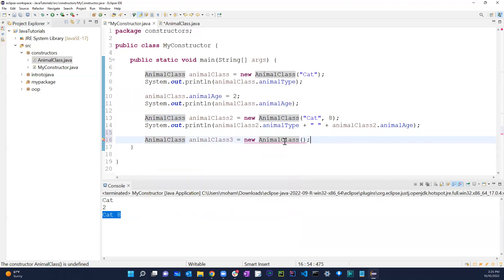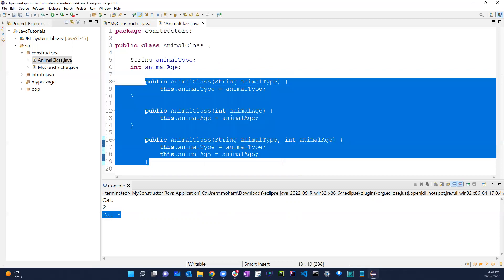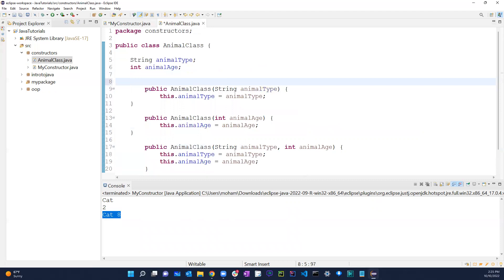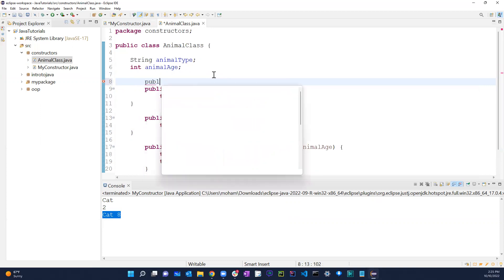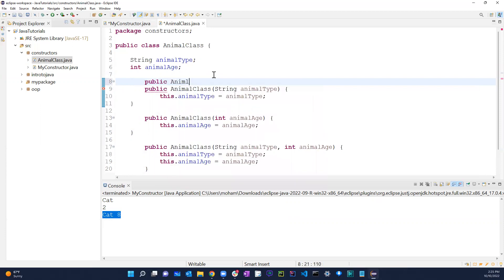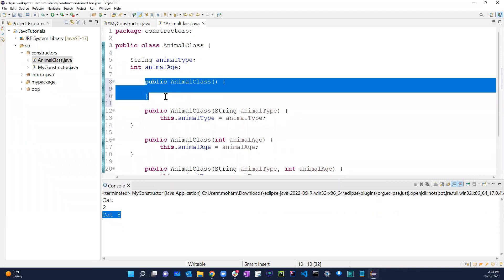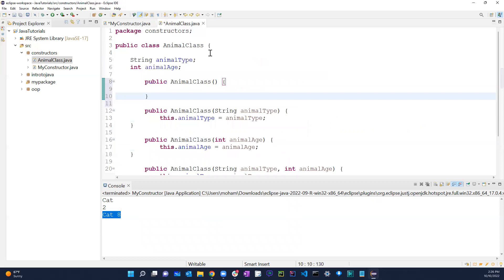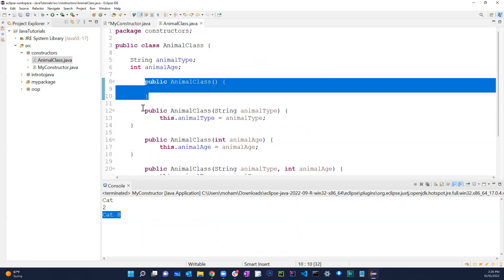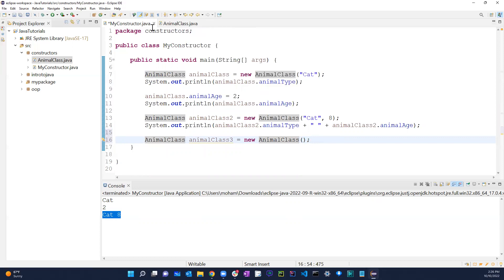One important thing: if you try to create a new AnimalClass without arguments, you can't — because as soon as you create a parameterized constructor, the default blank constructor disappears. To fix that, you simply add back a 'public AnimalClass()' default constructor manually, and then it works again.